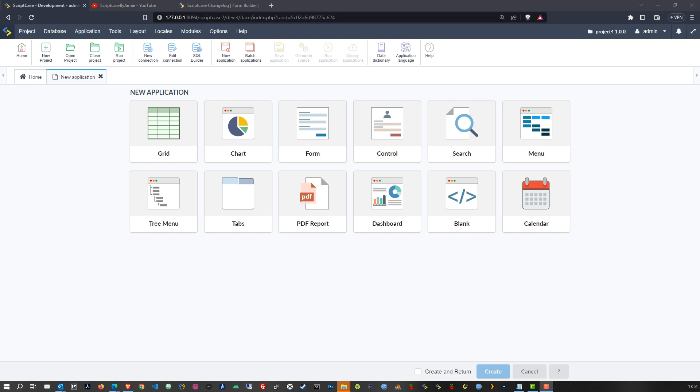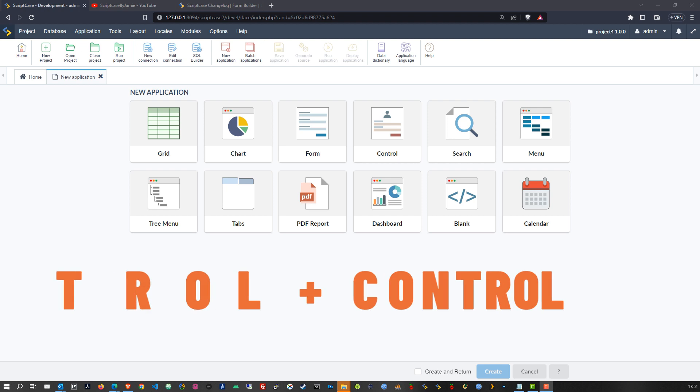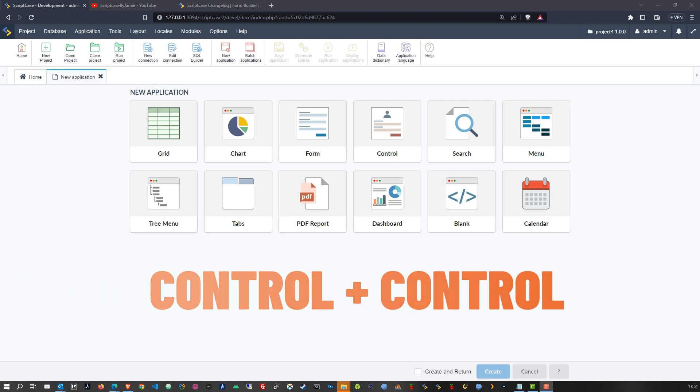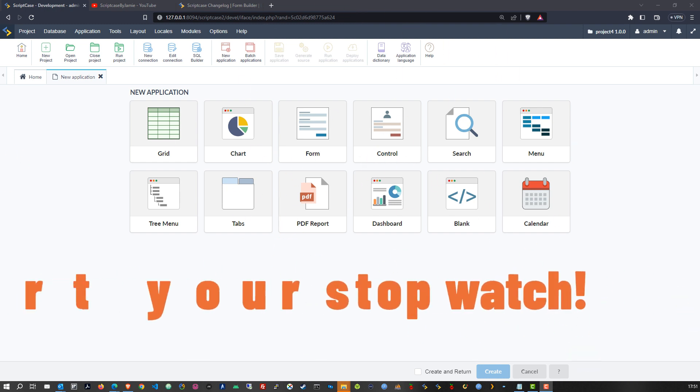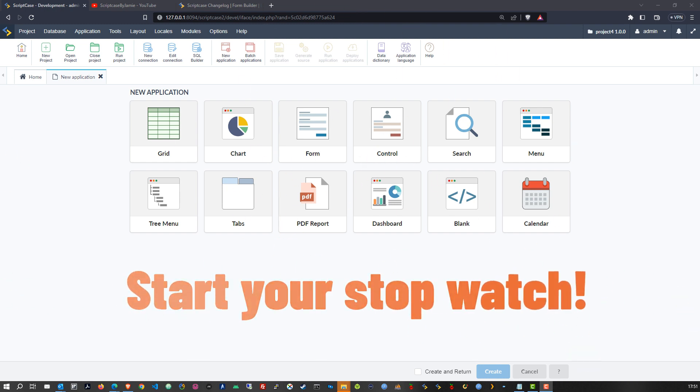In this series of videos I am showing you just how awesome Scriptcase really is because just with a few clicks, within a few seconds, you can create very simple and super advanced fully functional applications.